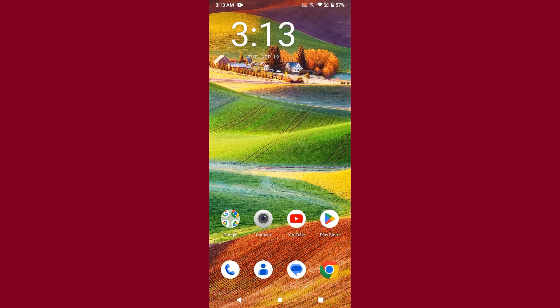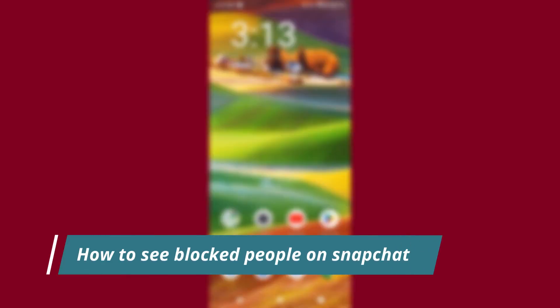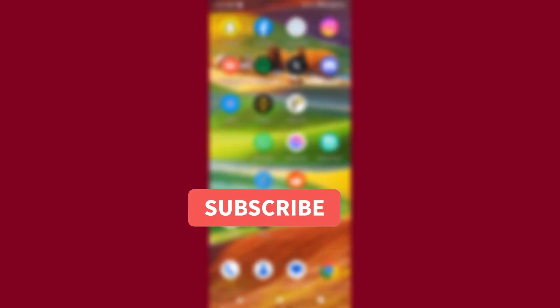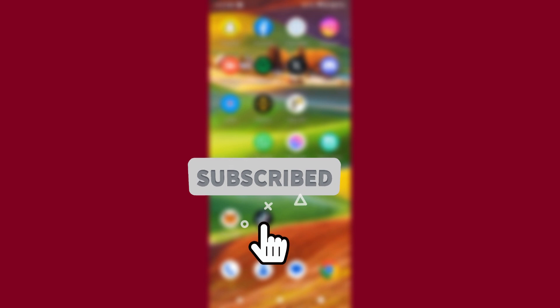Hi guys, welcome back to my channel. In this video, I will teach you how to see blocked people on Snapchat. If you have blocked anyone and want to see your block list, watch this video till the end. If this video helps you, please subscribe to my channel.